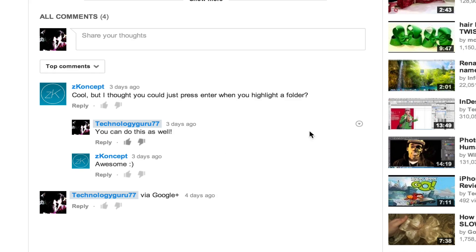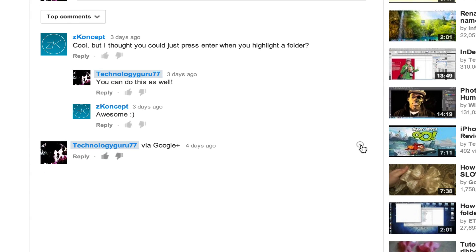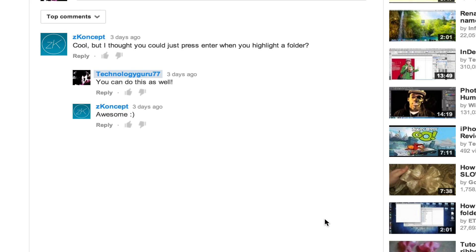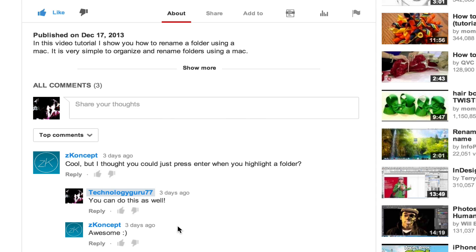So if I wanted to remove that comment there that I have made, I'll just click the down arrow and go down to remove and do it that way. So down arrow, remove, and it'll say comment removed, also delete it permanently, and then go ahead and hit delete just like that. And now that is how you remove or delete comments from YouTube videos.